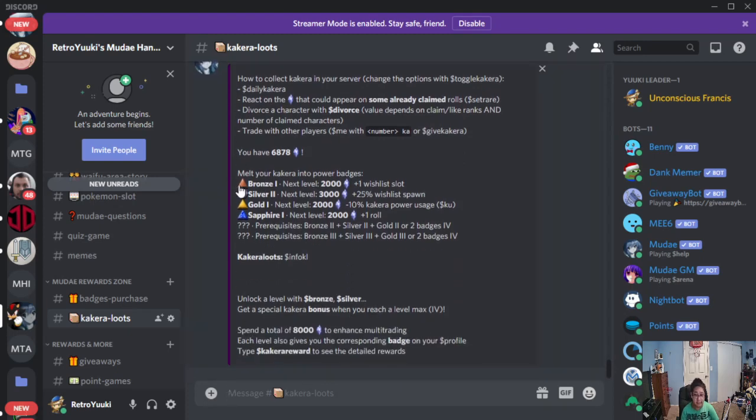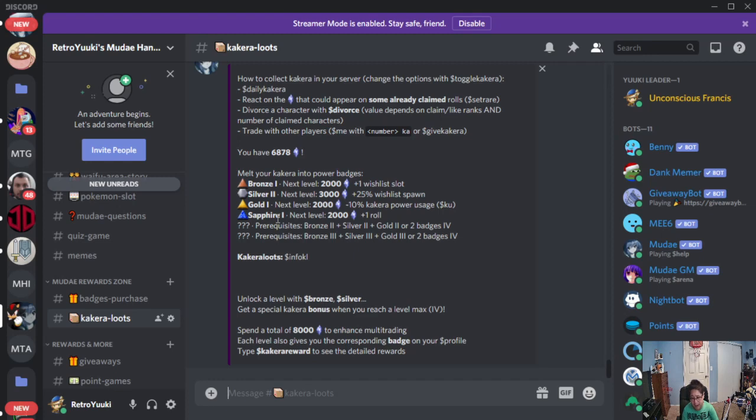As you guys can see, I have Bronze 1, Silver 2, Gold 1, and Sapphire 1. I'm missing Ruby 1 and Emerald 1, which I'm not going to be able to get today.